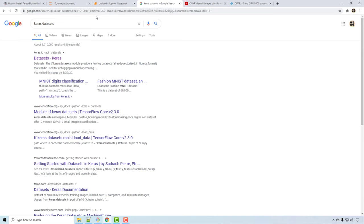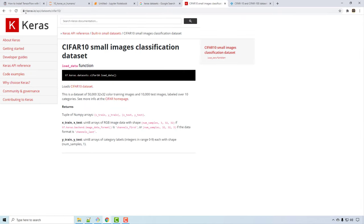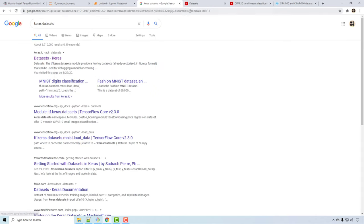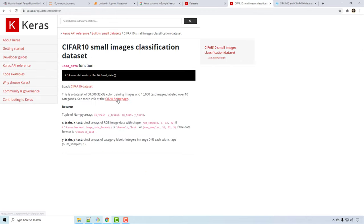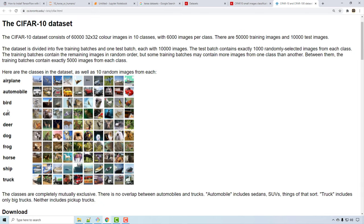Now the first thing I'm going to do is load our dataset. If you Google 'Keras datasets' you get a link to all the datasets available in Keras. I'm interested in the CIFAR-10 small image dataset. It has 60,000 images of 32x32 dimensions as training samples and 10 classes — airplane, bird, cat, and so on. We are going to do image classification using an artificial neural network, not a convolutional neural network, which we'll cover later.